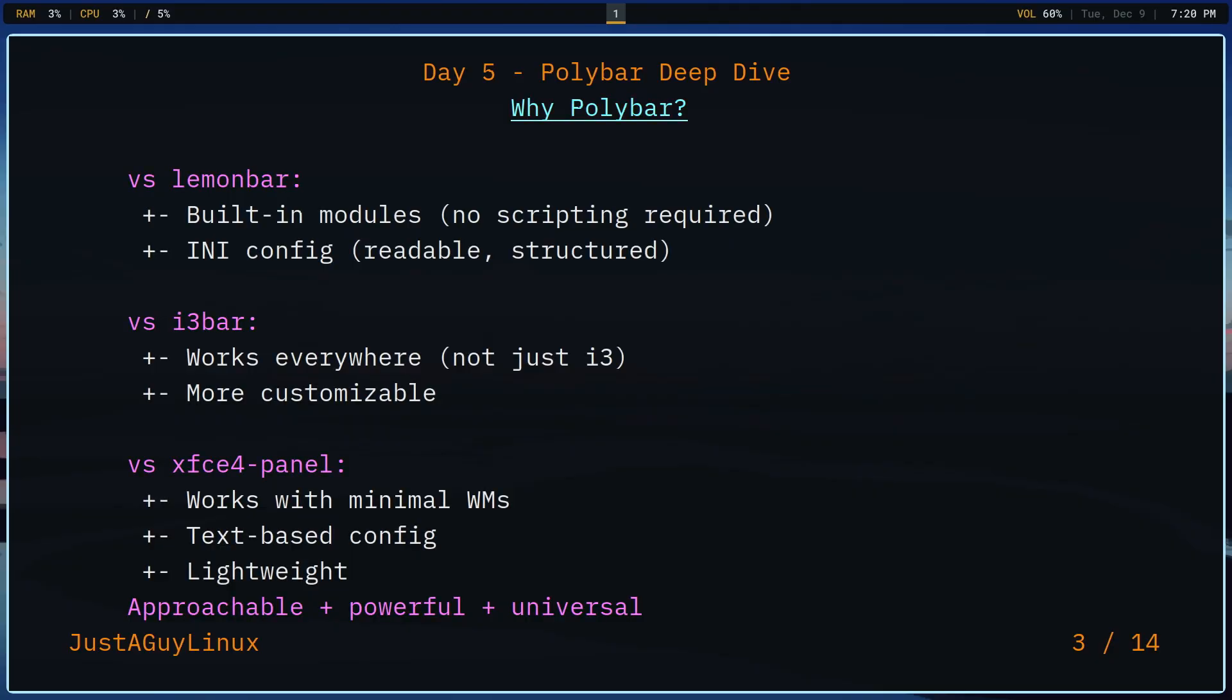Polybar is a status bar. It shows system information, workspace indicators, volume, time, whatever you want. Now you have alternatives. i3 bar comes with i3. Lemonbar is very minimal, XFCE4 panel for traditional desktops. So why Polybar for these setups?